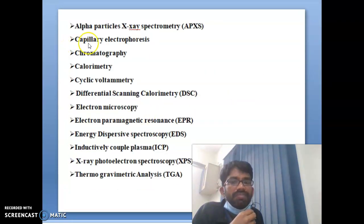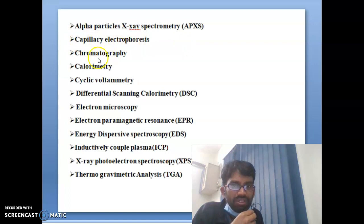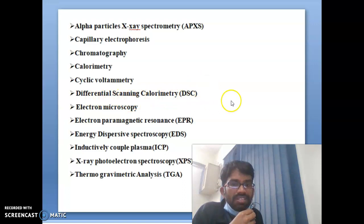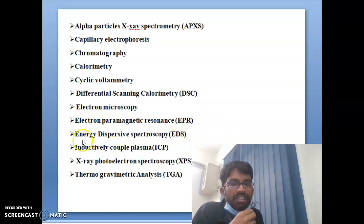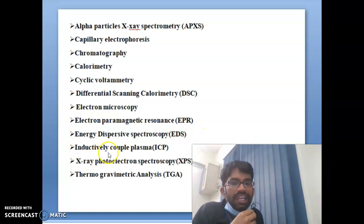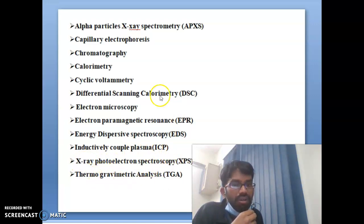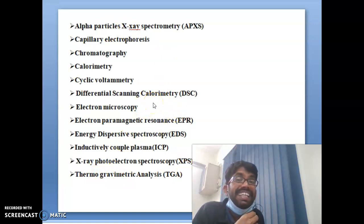Further techniques include alpha particle X-ray photometry (APX), capillary electrophoresis, chromatography, calorimetry, cyclic voltammetry, differential scanning calorimetry, electron microscopy, electron paramagnetic resonance spectroscopy (EPR), energy dispersive spectroscopy (EDS), inductively coupled plasma (ICP), X-ray photoelectron spectroscopy, and thermogravimetric analysis. These are some of the major techniques used in analytical chemistry today.